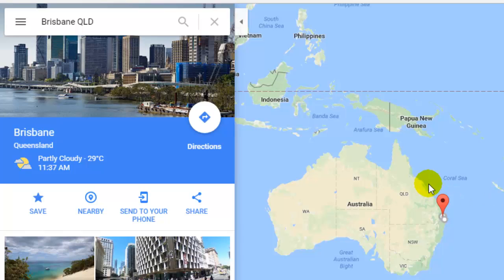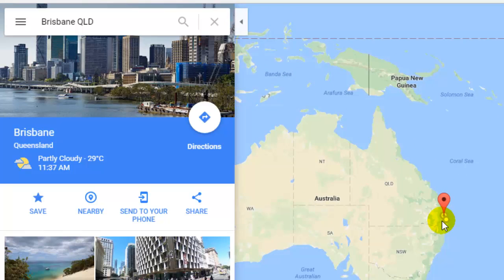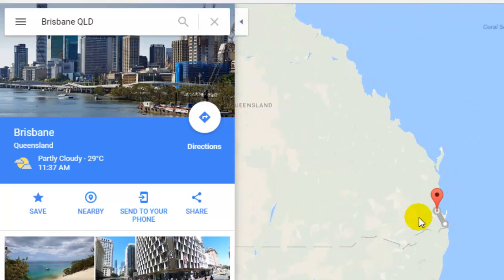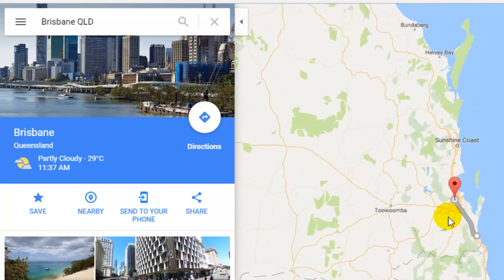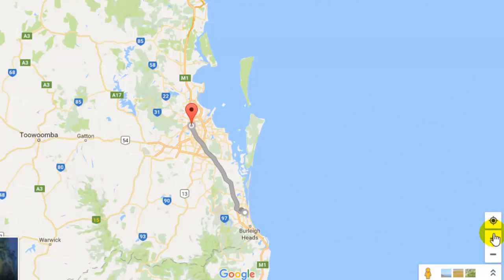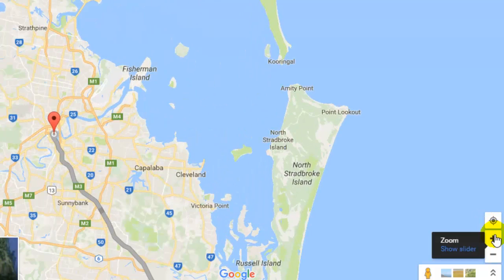right now I am having this view of the map and if I want to zoom in to that pin location, all I have to do is scroll my mouse in forward direction like this. Or you can also click on this plus button to zoom in.